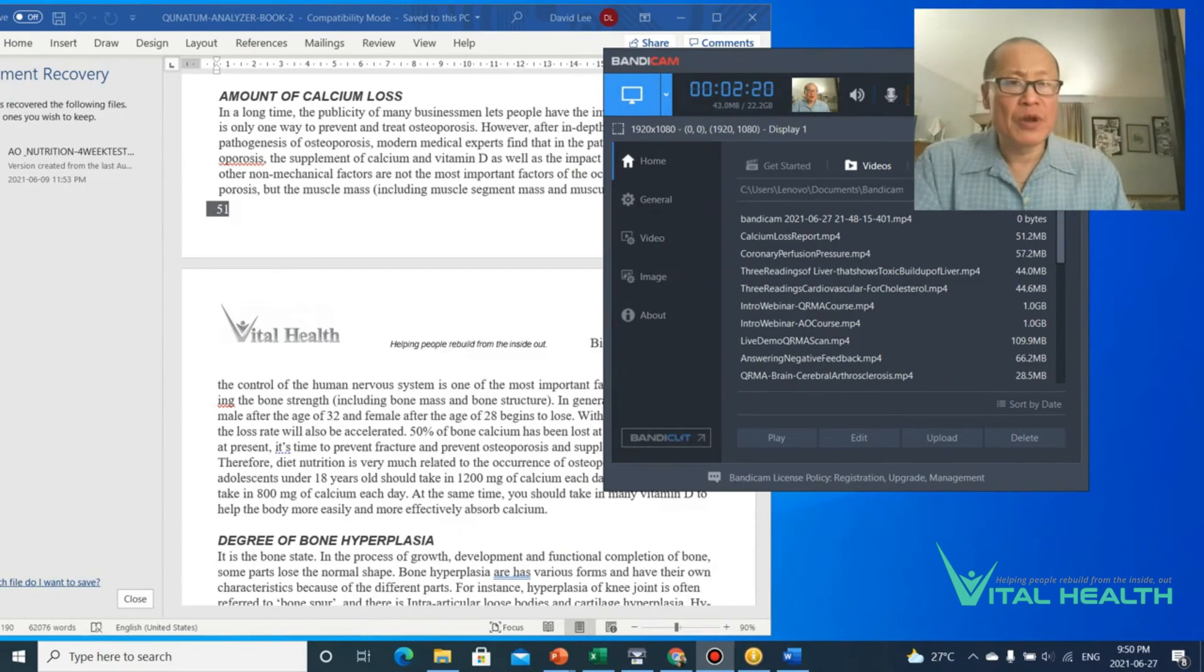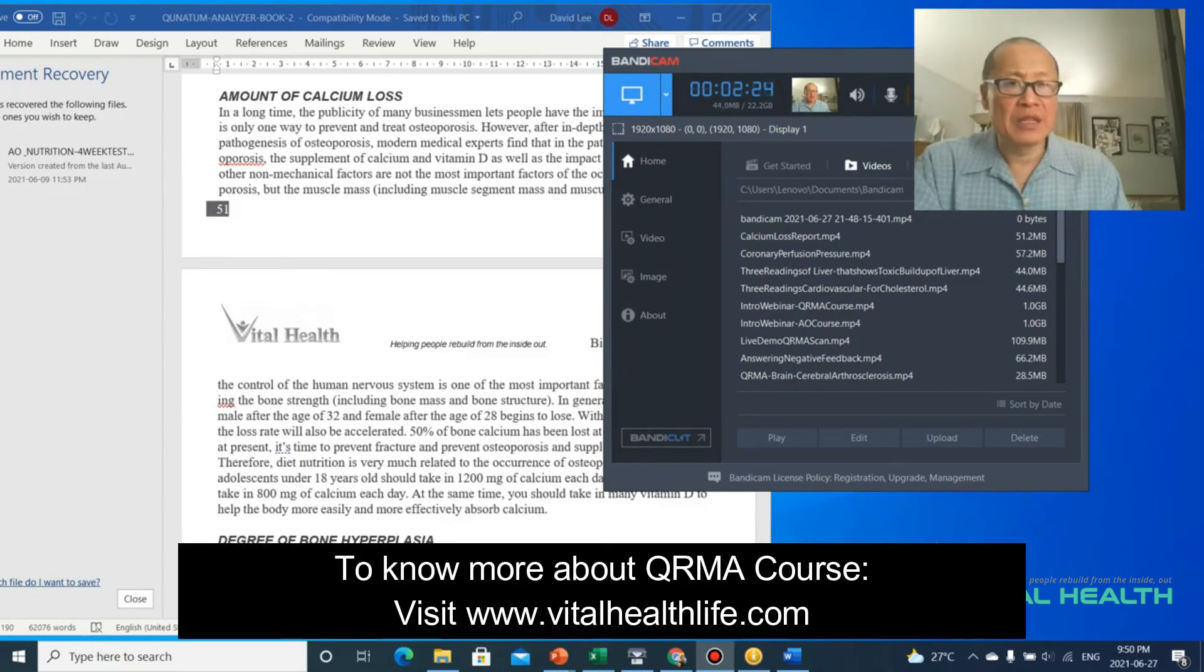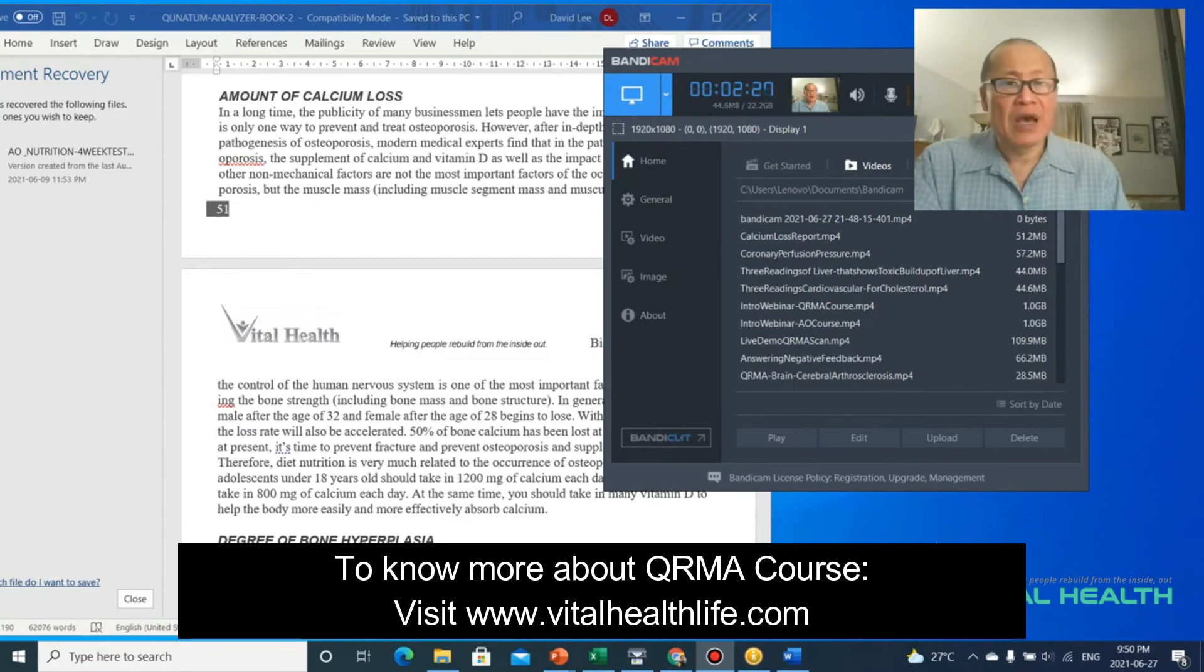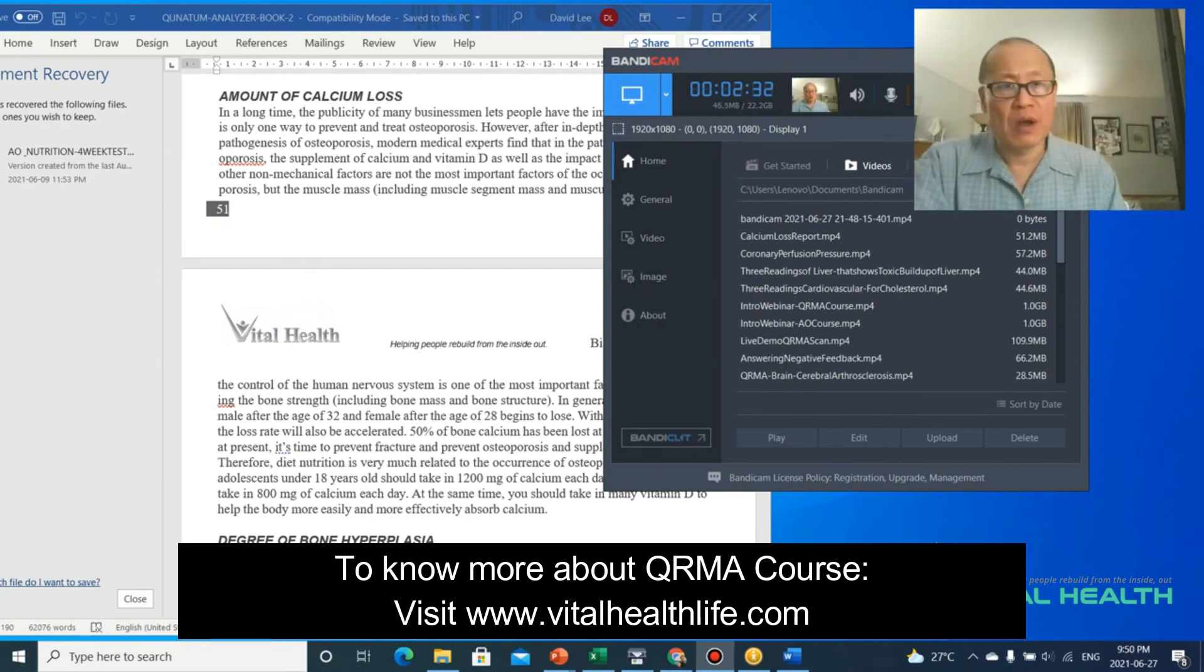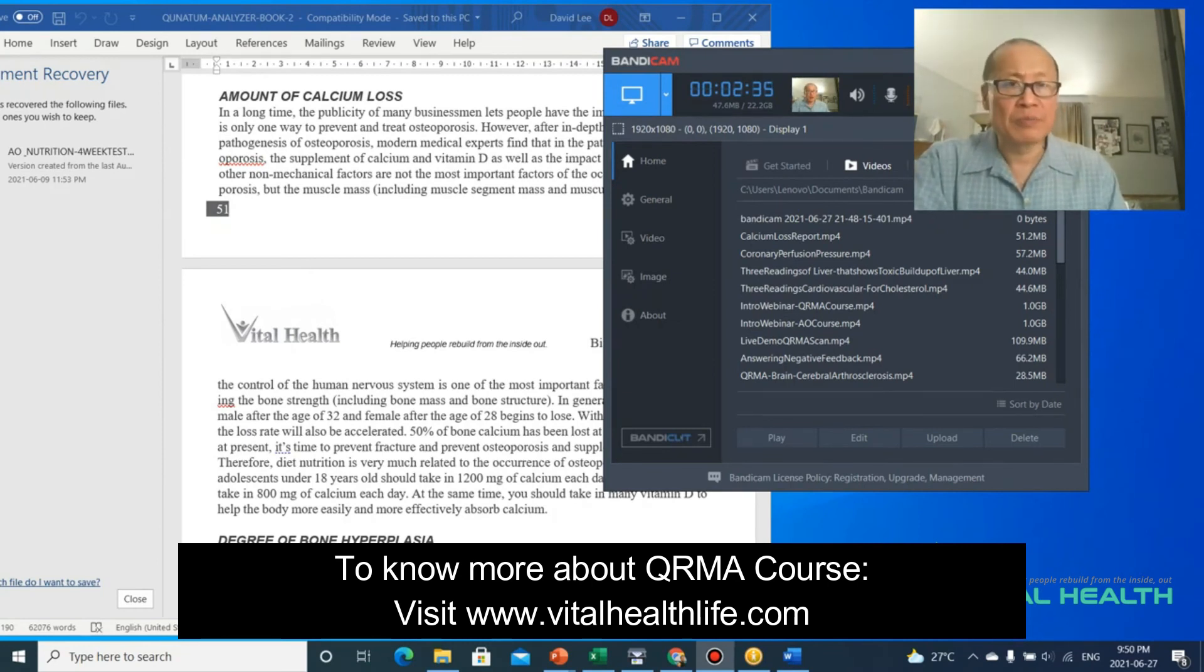But if you want to know more, I actually offer a four-week course in the Quantum Analyzer, a certifiable course, along with training and nutrition certificate as well. You can learn how to do proper nutrition programs for your clients. If you're interested in that, it's on our website.